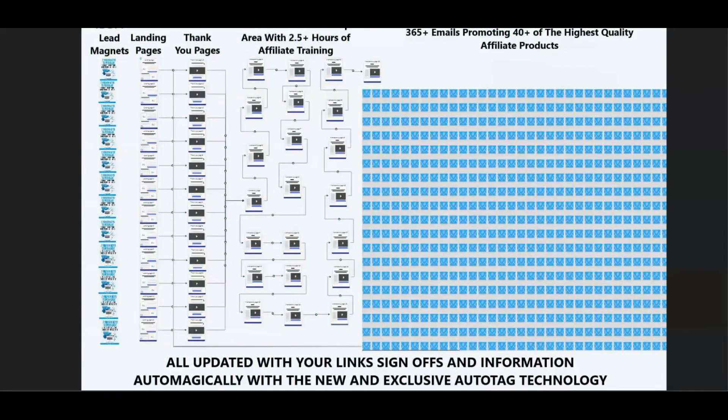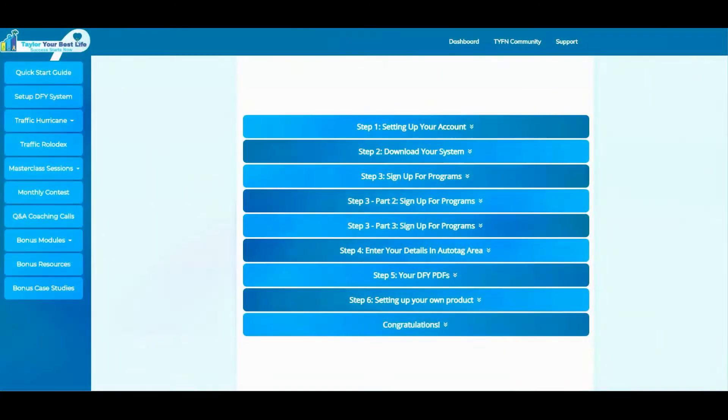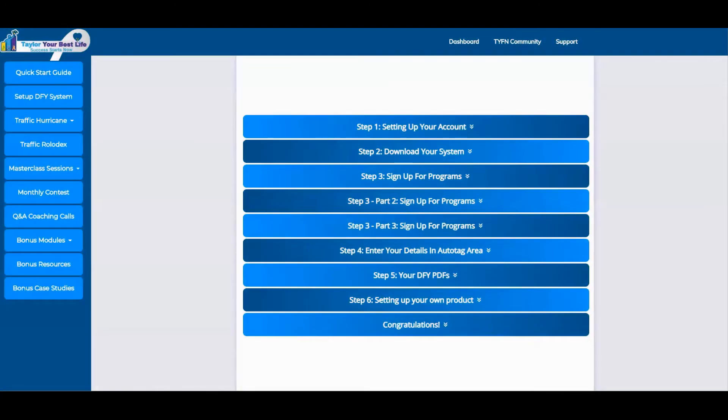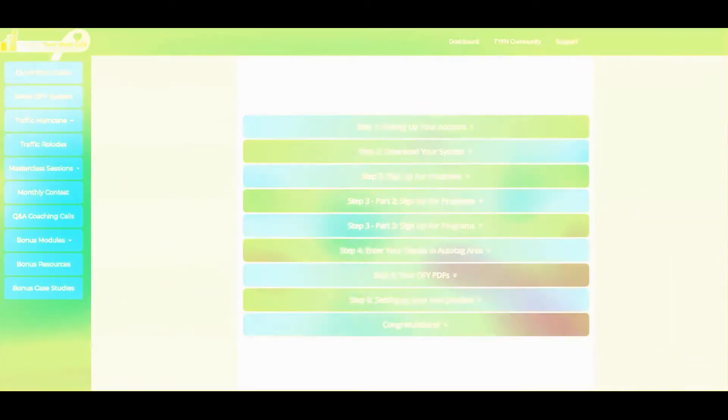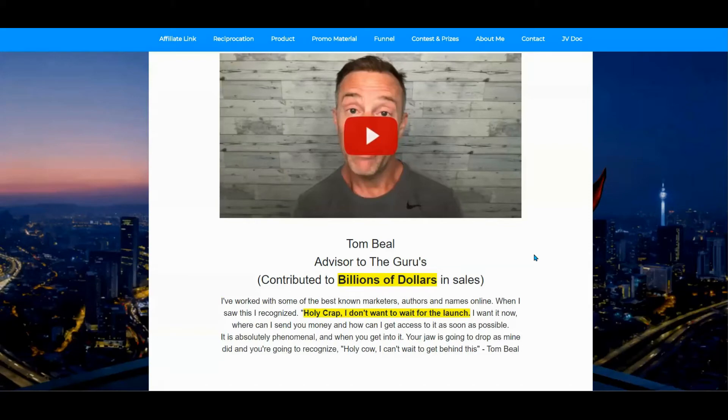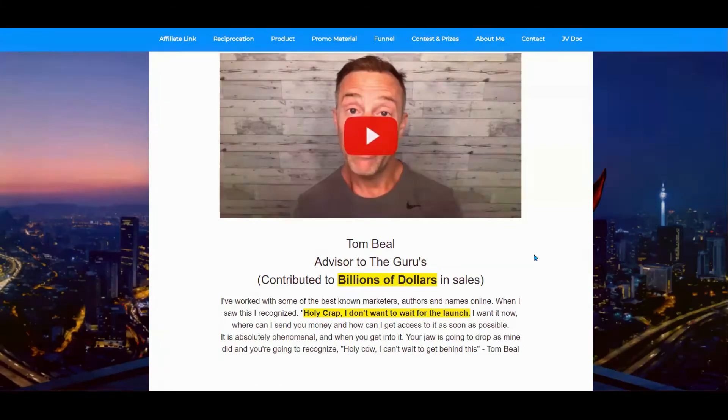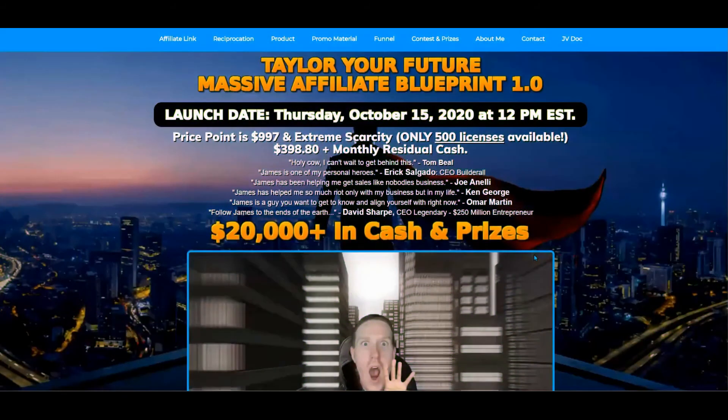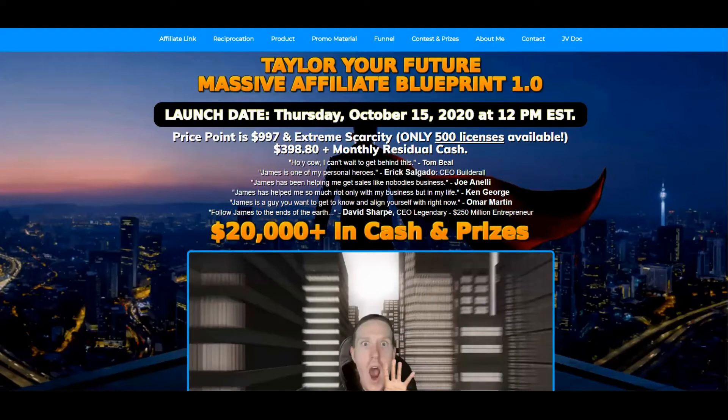What would take a computer whiz six months to set up is done in minutes with this new technology. This never-before-seen and exclusive technology has got people scrambling to get in on this right now, even 20-year digital marketing vets. And that desire will only intensify as we draw closer to the end of the launch when the price will double.